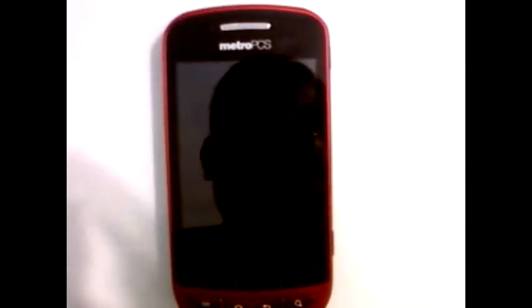This is a review on the MetroPCS phone, the Samsung Admire. The Samsung Admire is an Android 2.3 phone.